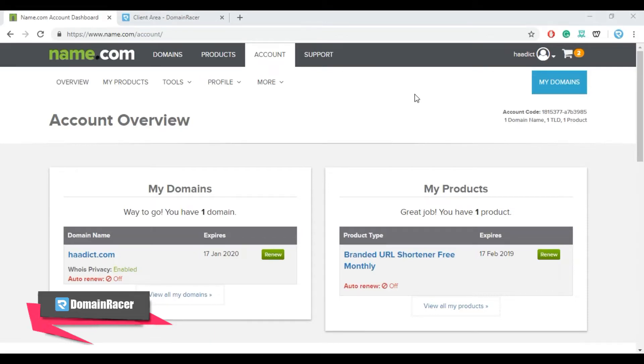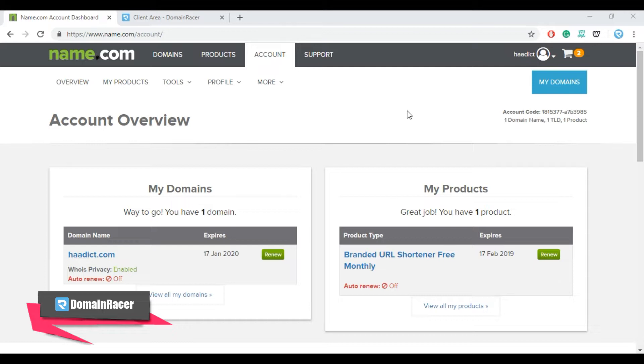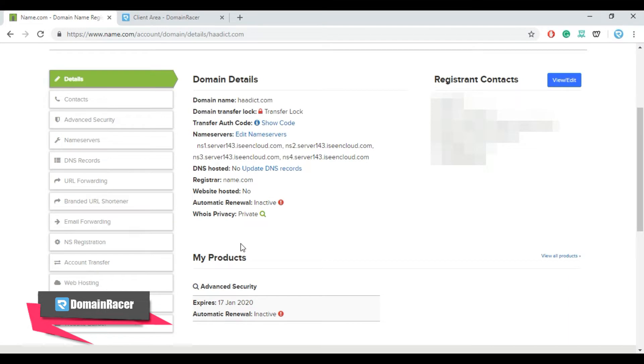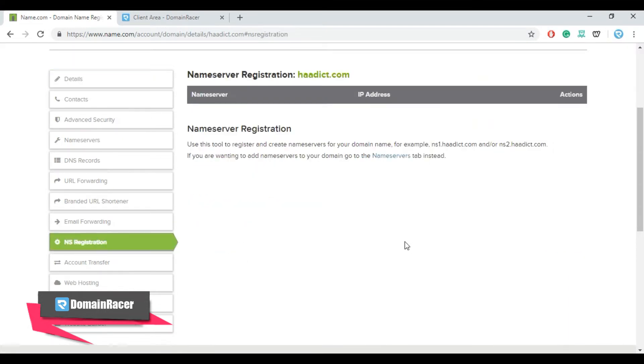Hello friends, this is Ashok and today we are going to show you how to create custom name servers at name.com. For this, first login into name.com dashboard and click on domain. Now look for the NS registration.